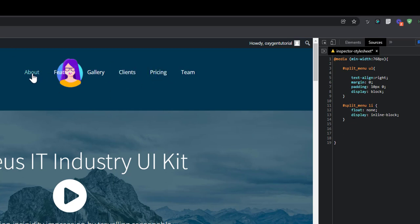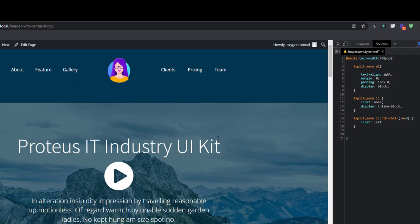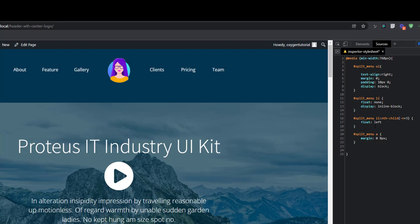Now that we have this, we want to target the first three items and move them to the other side. I'm going to go again — split menu LI nth-child, and you want the first three: dash N plus three. That selects the first three children. And then I'm going to float left. Then we're going to target the split menu A — that's the link items — and just set the margin to zero and eight pixels to bring them closer.